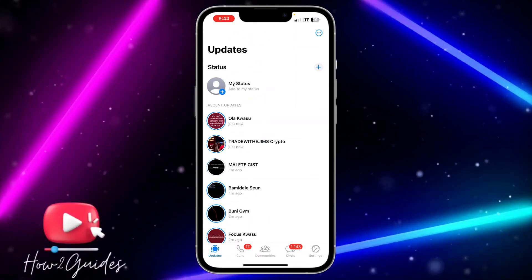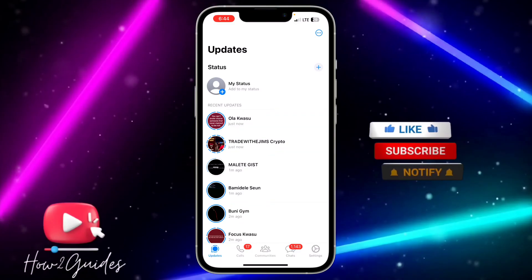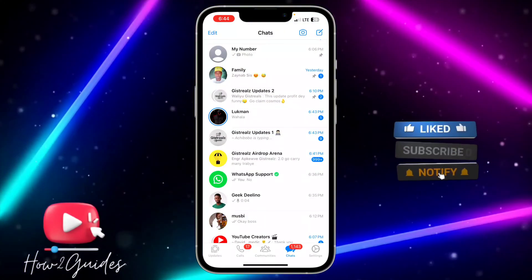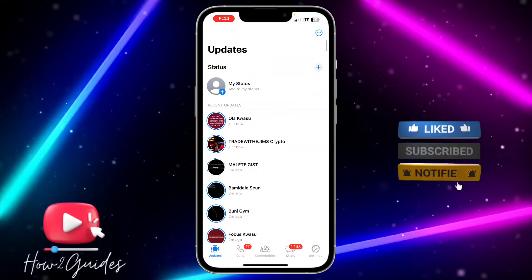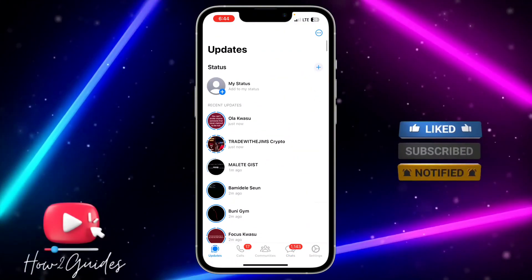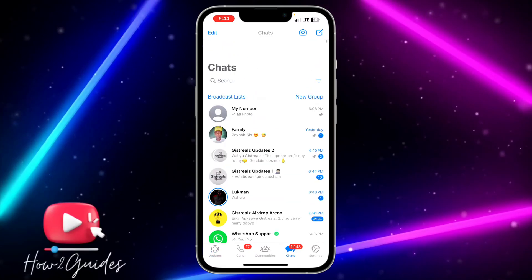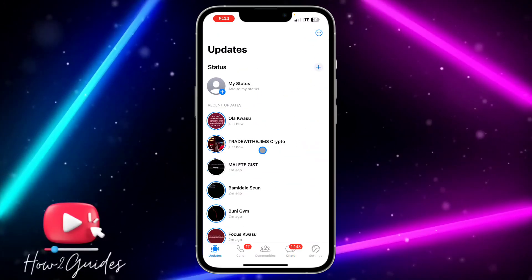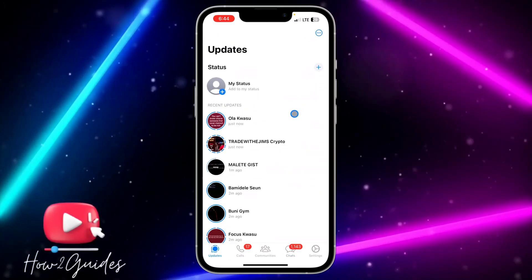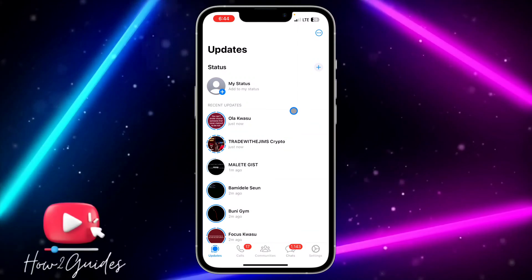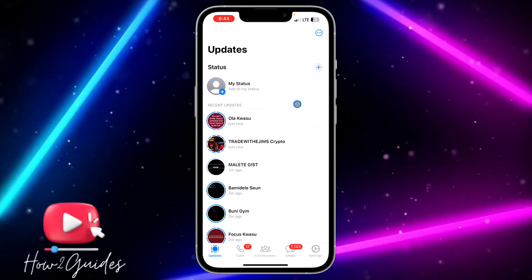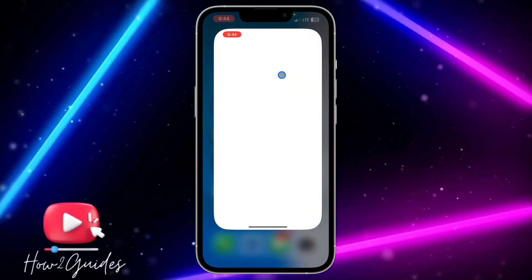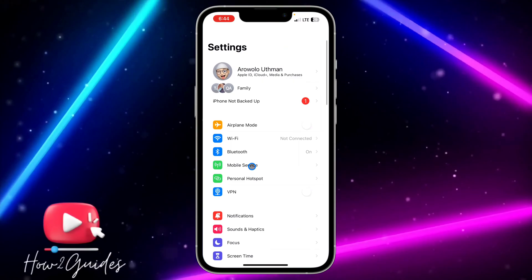The first thing is to make sure your friends have saved your contacts. Just make sure your friends have saved your contacts, and then check again if their status is going to show up. The second thing you need to do is check your settings.